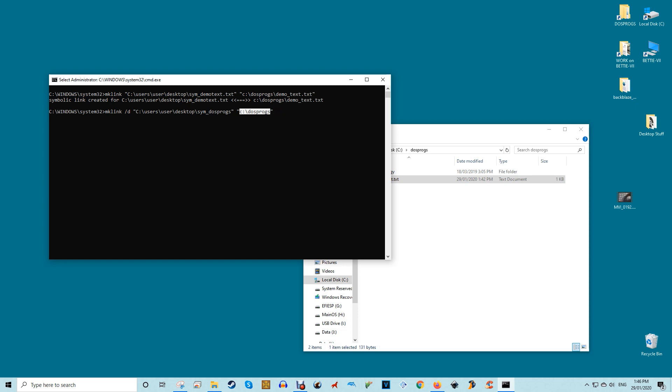As soon as you execute the command, the symlink will be created for the target directory. You can use it to access all the files and folders within the real folder.